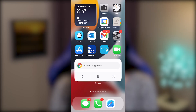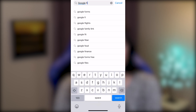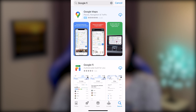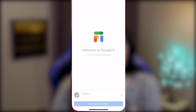Okay, so the first thing you need to do is go to the App Store. Let's go ahead and search for the Google Fi app, and download and open.